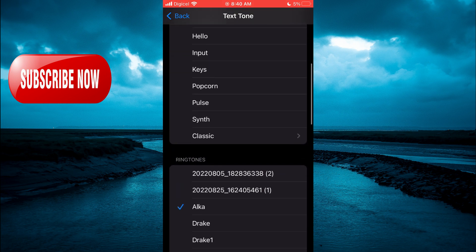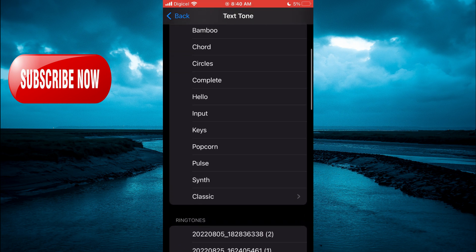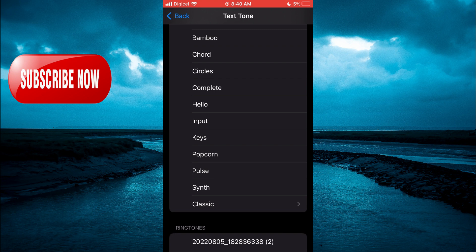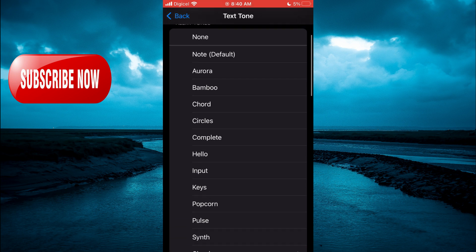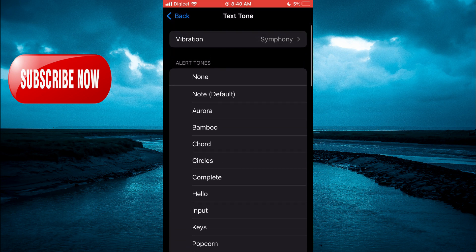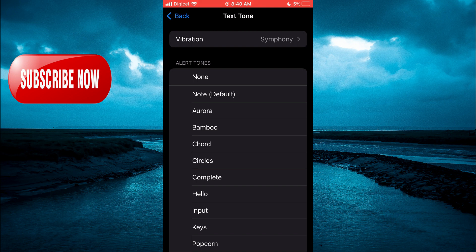As you can see, Instagram notification sound, you cannot go into the app and change that particular notification alone. So whichever text tone you select right here will be the same text tone that will be used on your iMessage and everything else.